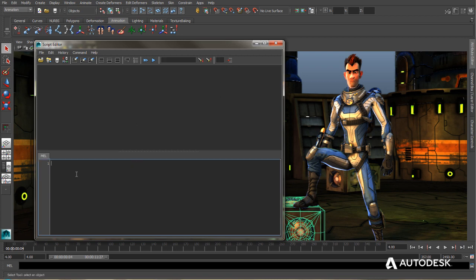To begin entering MELScript, all I have to do is click on the Input window, and I can go ahead and type in a command. When I type the command in, in this case select, it turns blue and italicizes it. And this lets me know that that's a valid command.